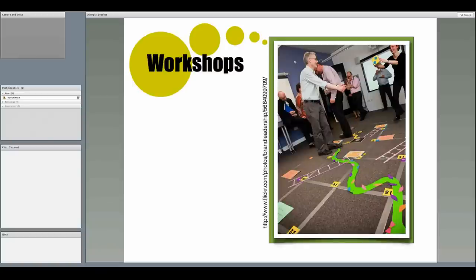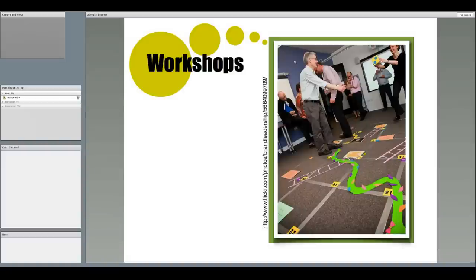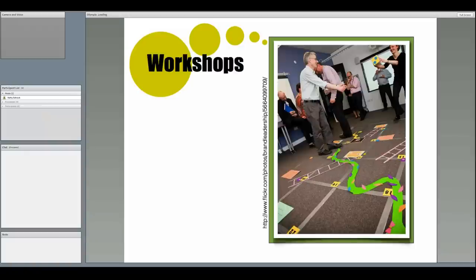A workshop differs from a conference and is usually much smaller and project-based. For instance, a leader might give an overview of a topic, and then small groups of participants will be asked to work together to create a product. You can easily make lasting friendships with those in your group as you work together to solve a problem and thus expand your personal learning network.